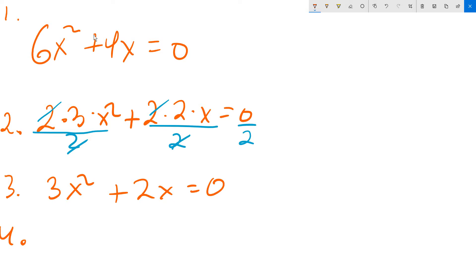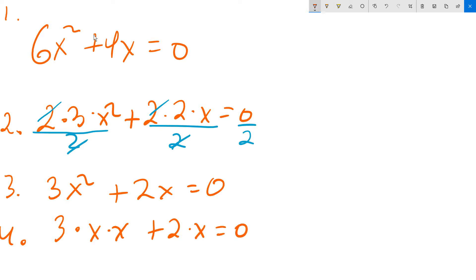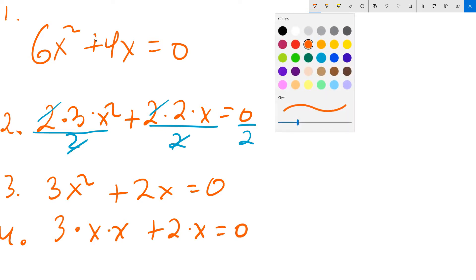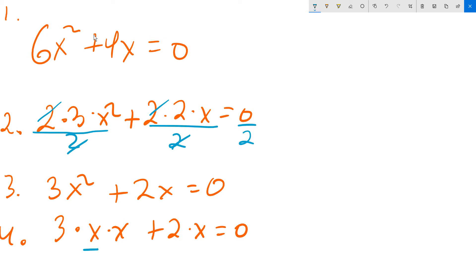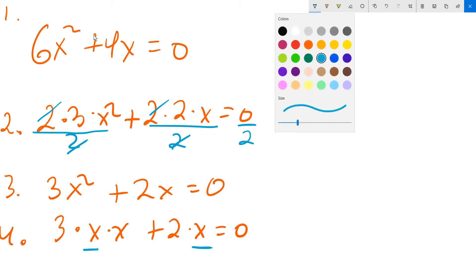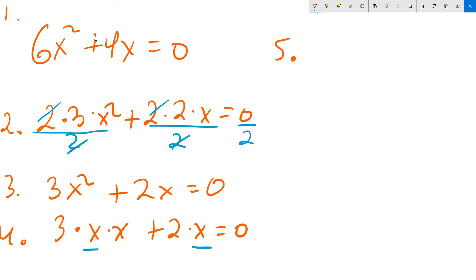You again want to factor a common value out. Here the common value would be x. If you have trouble seeing that, write this as 3 times x times x, plus 2 times x, equaling 0. Then underline or somehow emphasize the common x values — this x and this x. You can see they're both present. So at step 5, I pull that x outside.